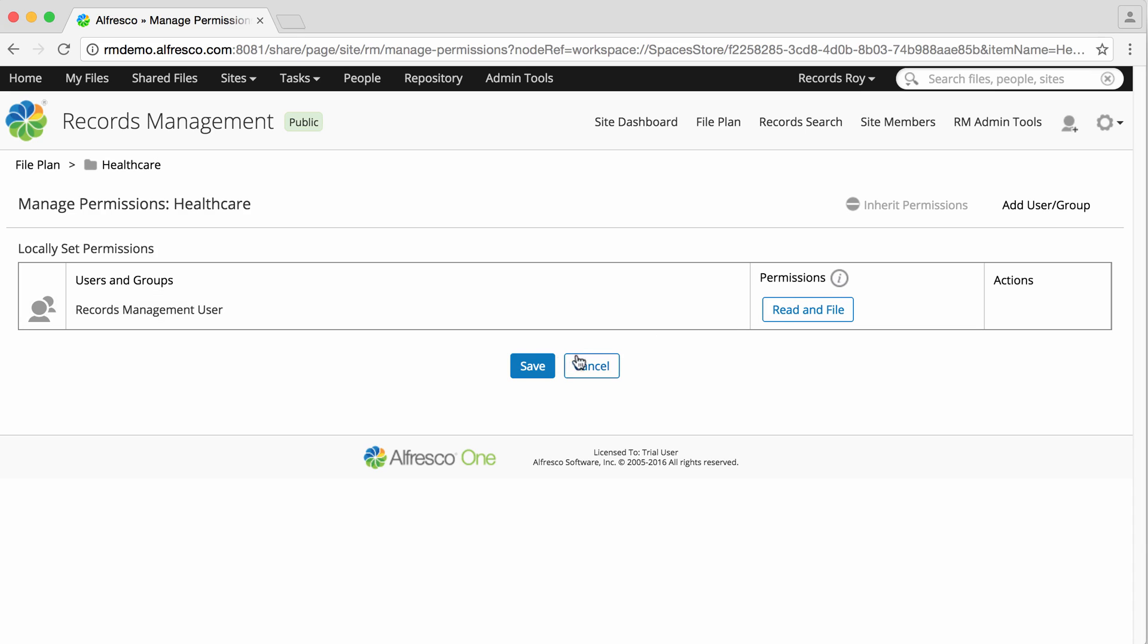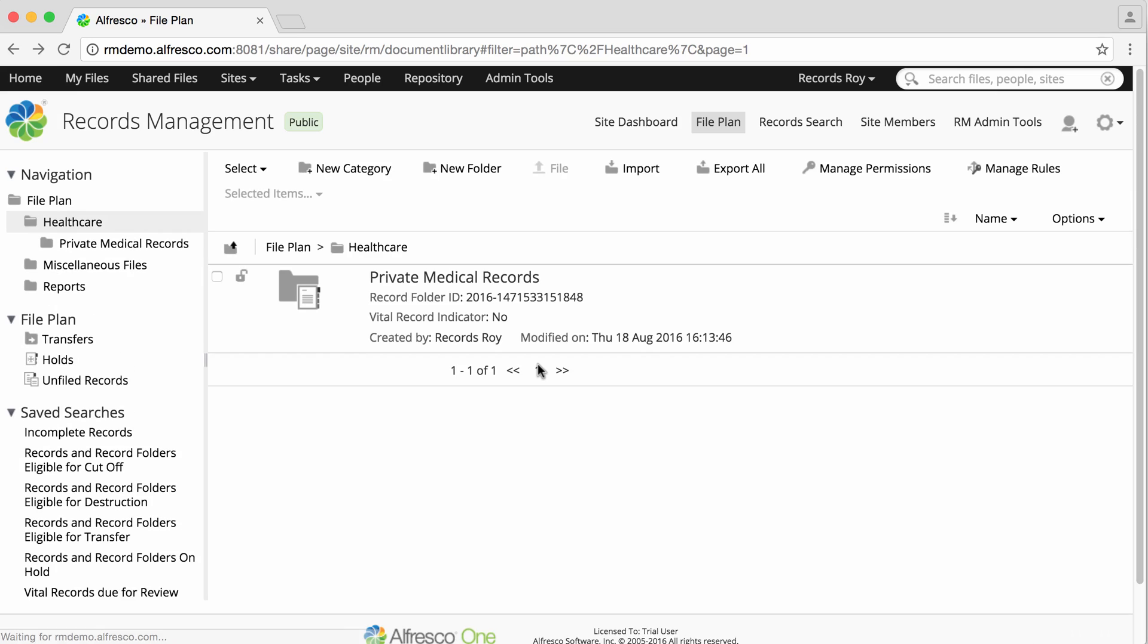When you've finished, click save to return to the file plan. The permissions you've set are now applied to the folder or category you've selected and any folders or categories it contains.